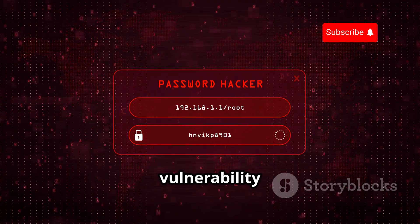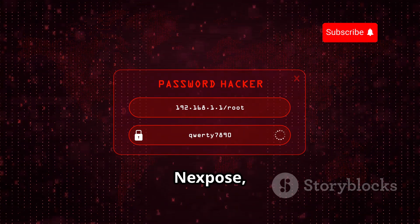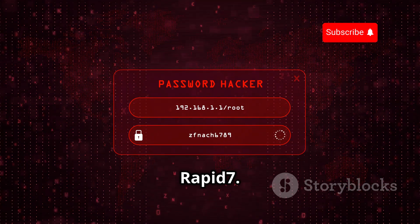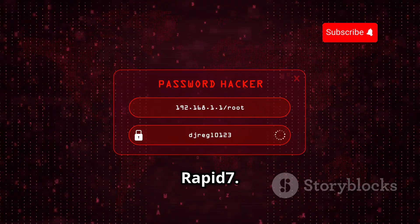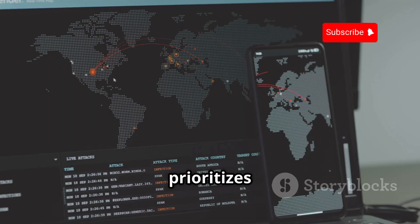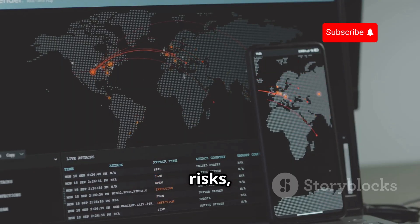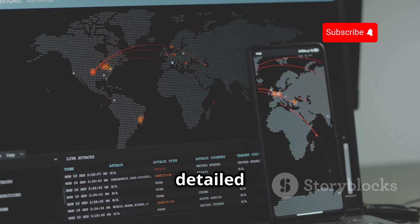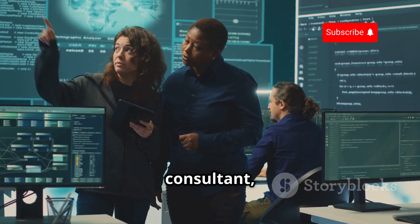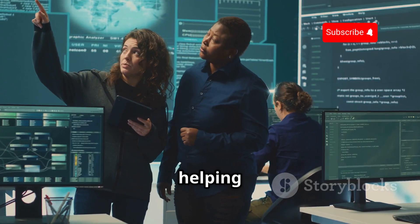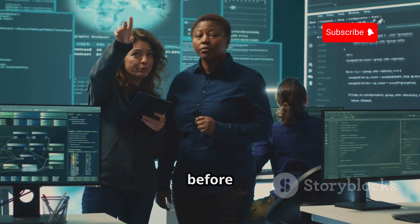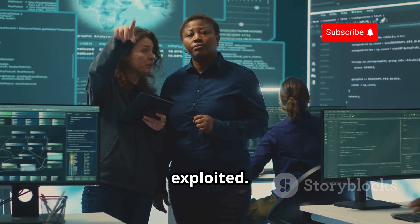For comprehensive vulnerability scanning, there's Nexpose, a powerful tool by Rapid7. Nexpose scans your network, prioritizes risks, and provides detailed remediation guidance. It's like having a security consultant helping you identify and mitigate risks before they're exploited.